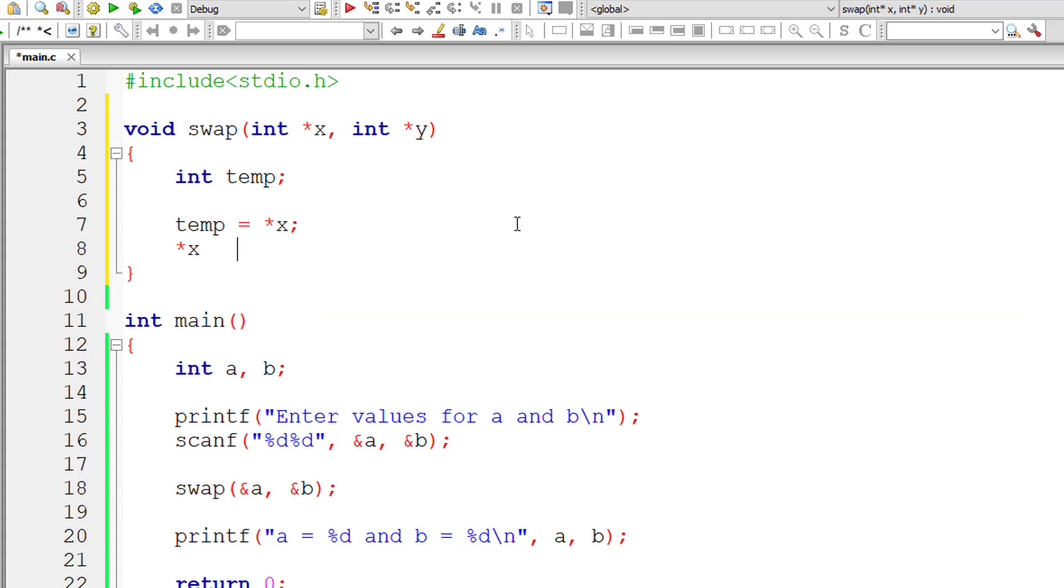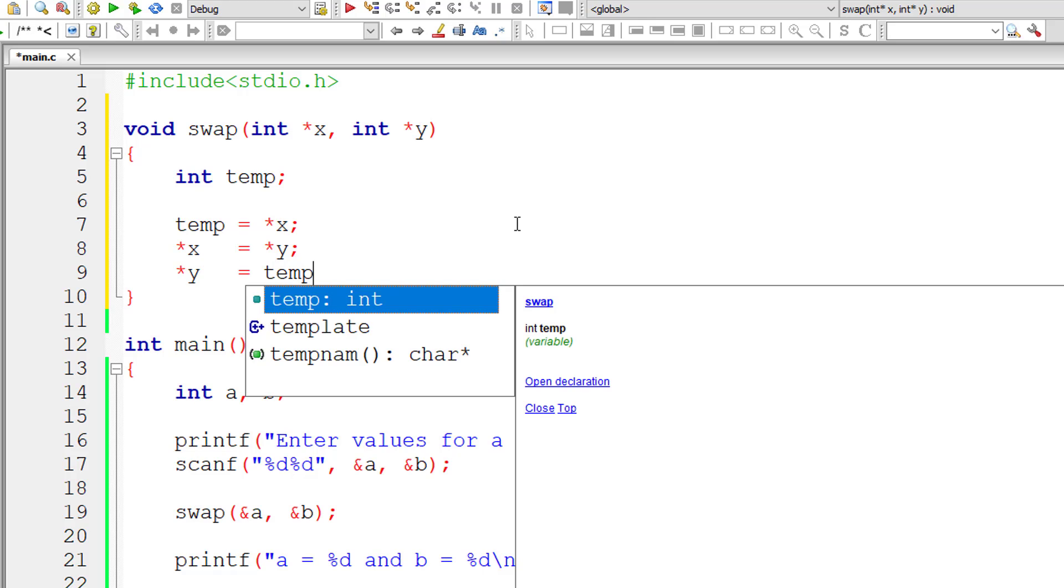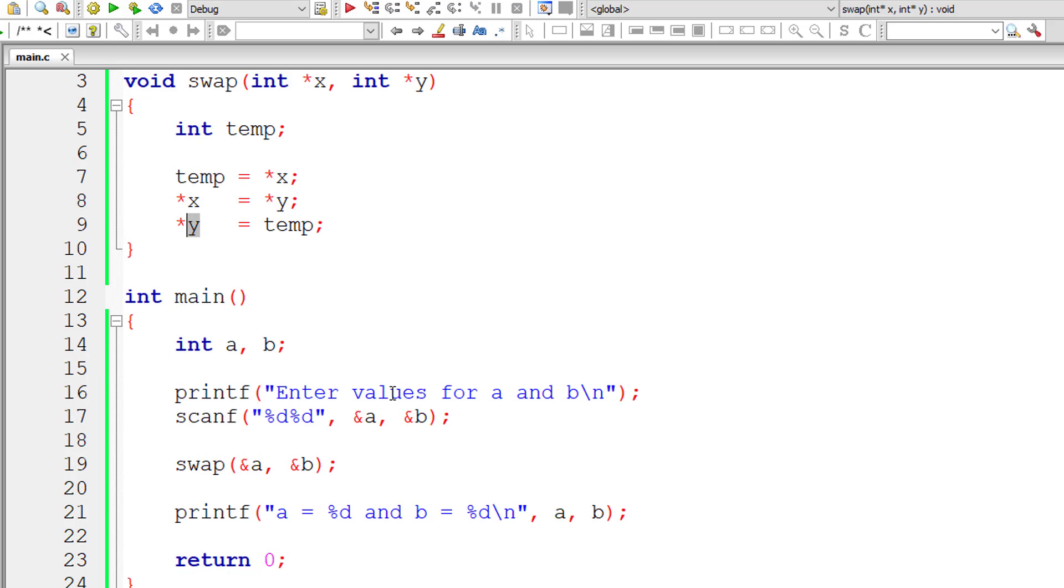The value present at pointer variable x is transferred to temp. The value present at pointer variable y is transferred to x and the value present at temp is transferred to pointer variable y. This swaps the values of pointer variables x and y and hence the values present at a and b.